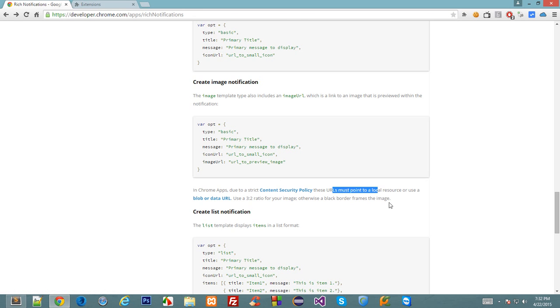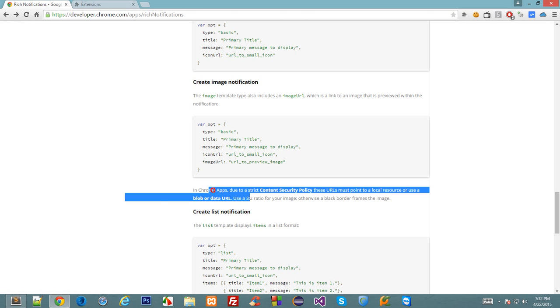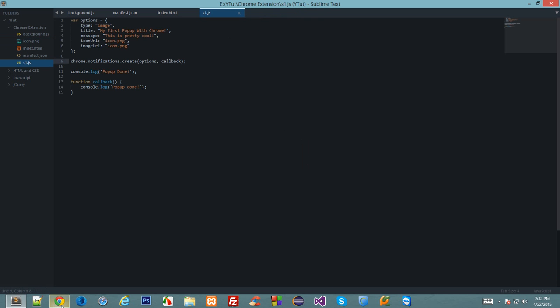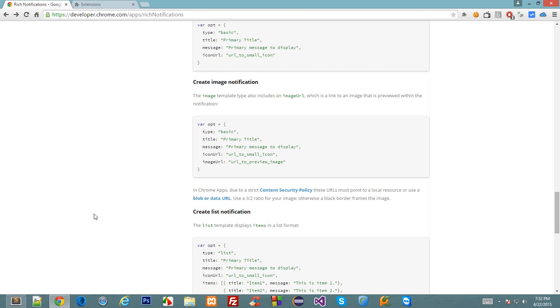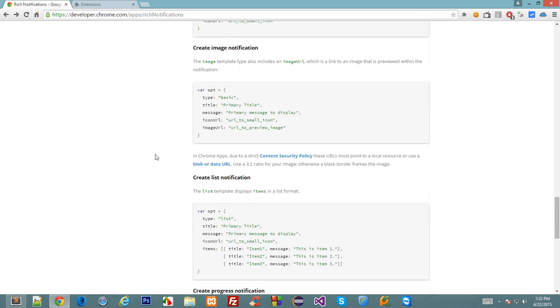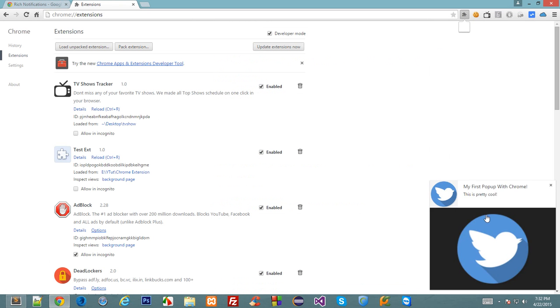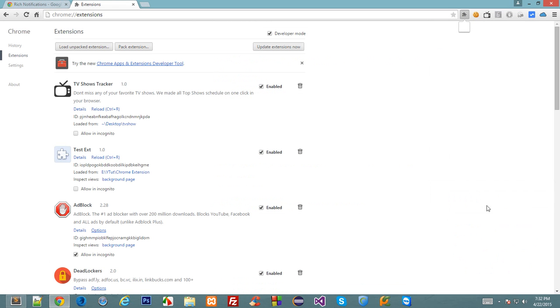Also it says that due to strict content security policy the URLs must be local or blob or data URLs. So your files should be locally available in your extension and not should be loaded over the web.